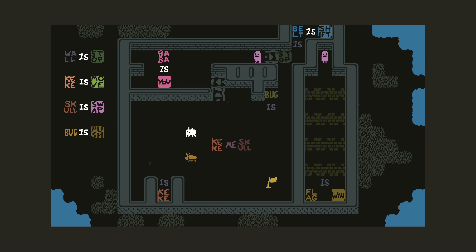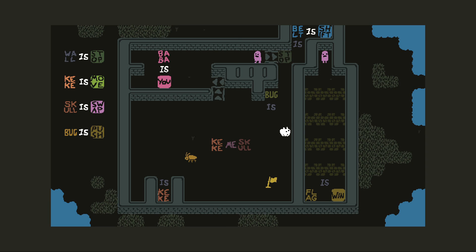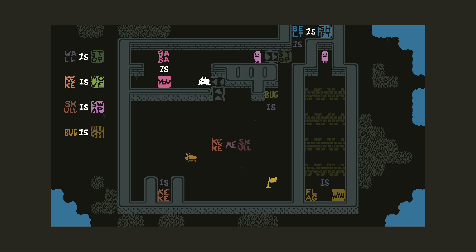A parade! We can do this because we're smart people. Baba is you, keke is stop, keke is move, skull is swap — oh no, the swap command, we're not good at that one. Bug is push, keke is me, skull is bug — wait, bug is stop. Belt shift, flag is win, is down there. Who moves? Keke. There's no keke yet, but we have keke, me, and skull, so we can make 'bug is keke' if we want to.